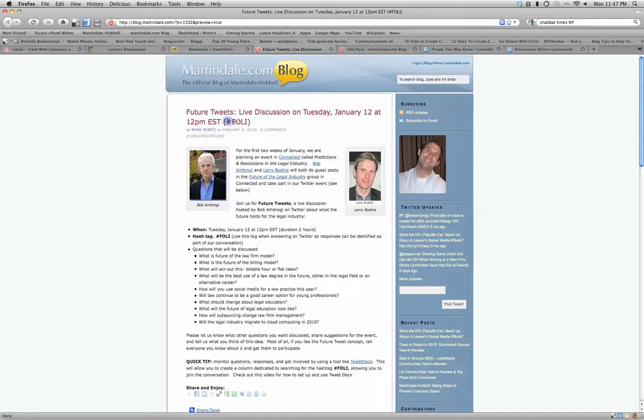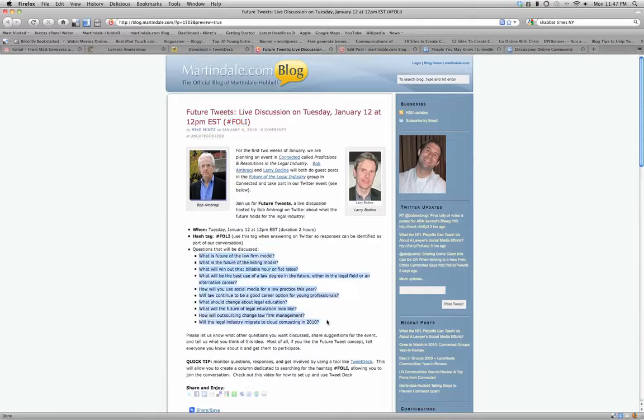You can follow the action with this identifier, this hashtag, pound FOLI, F-O-L-I, and we'll be discussing these questions. If you want to take a look at the martindale.com blog and see what the questions will be, you can get involved.